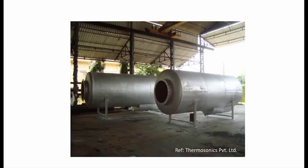What you see on the screen is a reactive silencer used in several industrial applications. Two characteristics are unique to such a silencer.